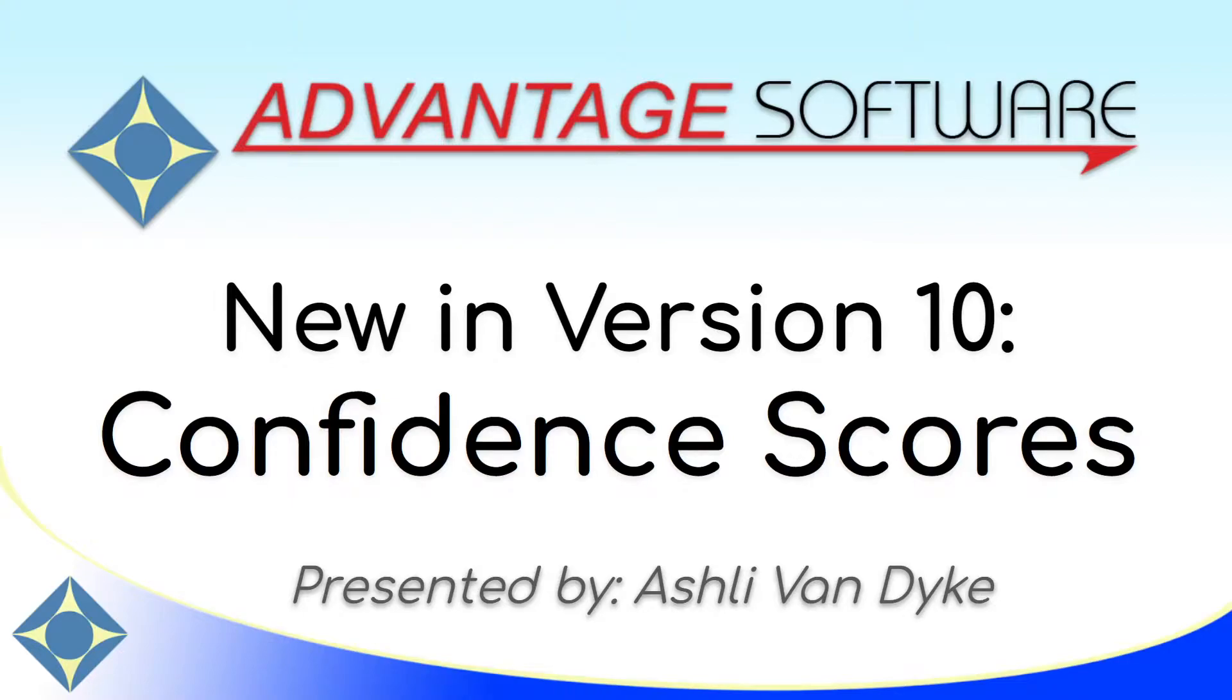This new feature is used by the translator to determine how confident it is in what you've written or uttered to help determine if it should use special translation tools.